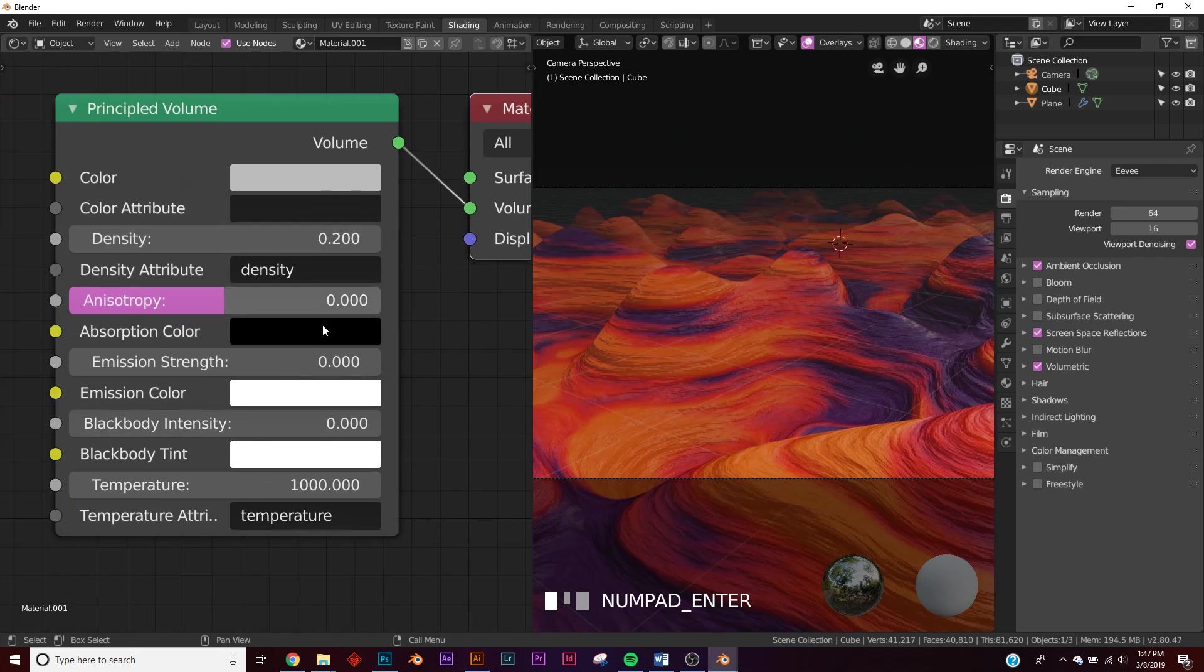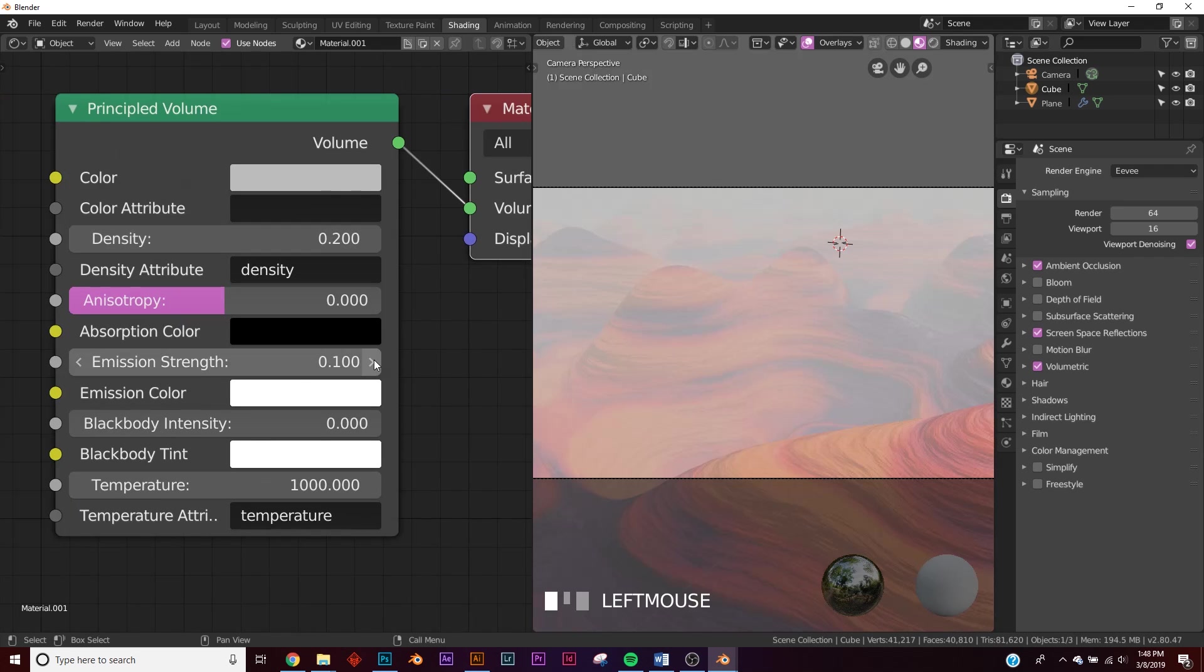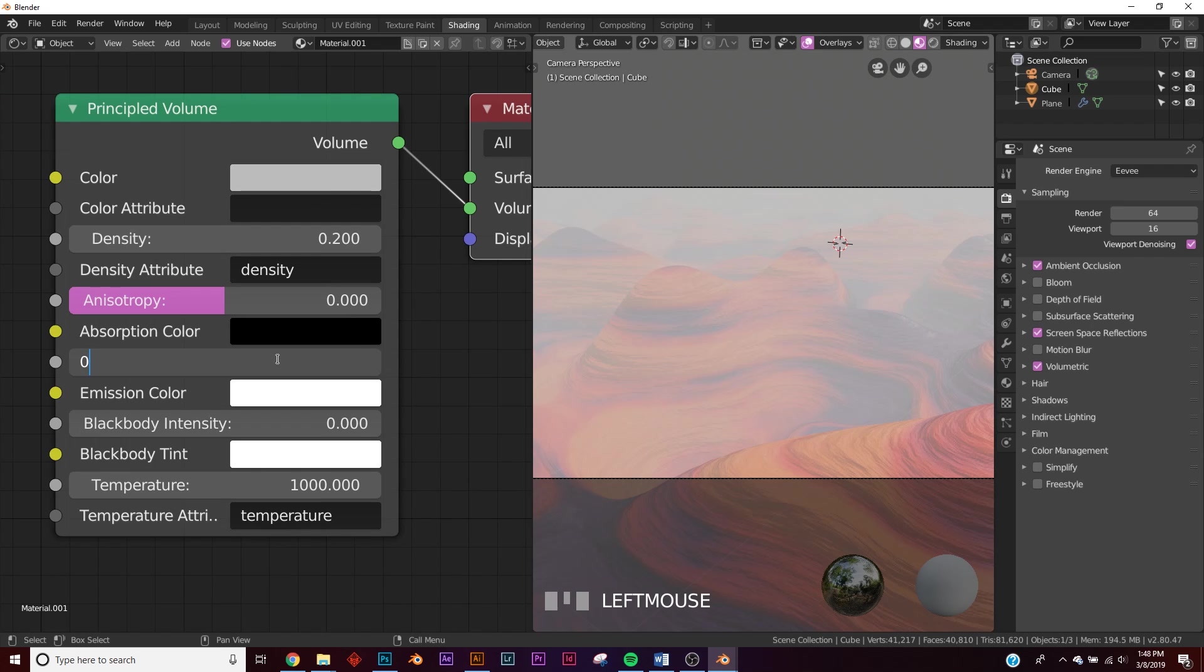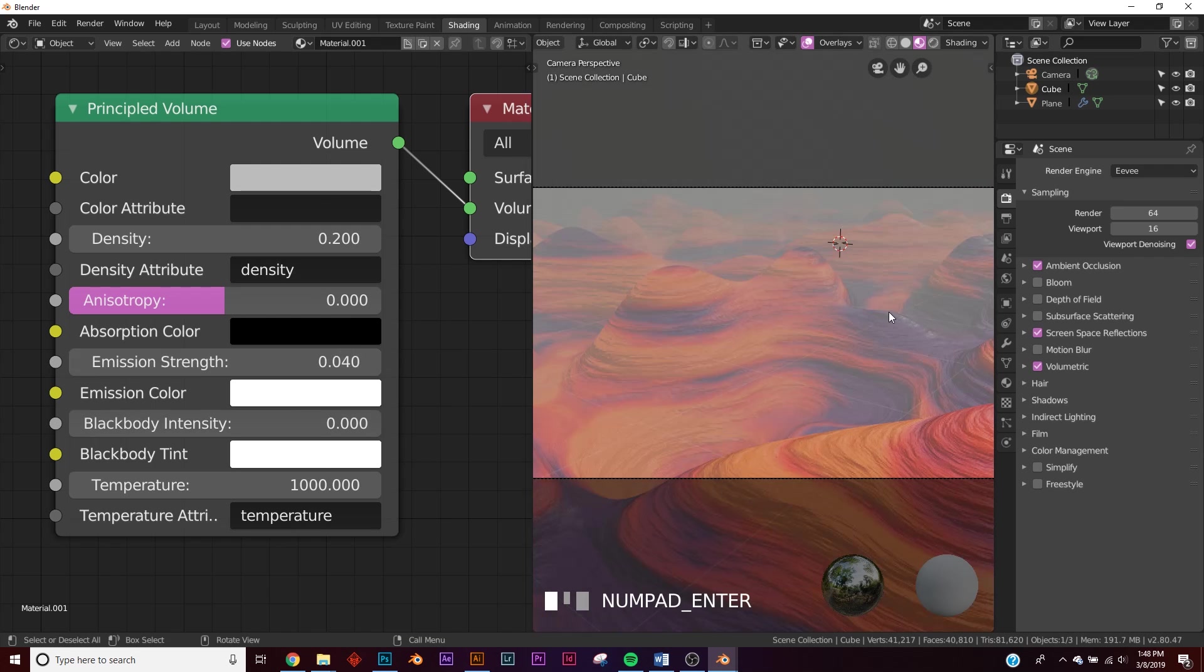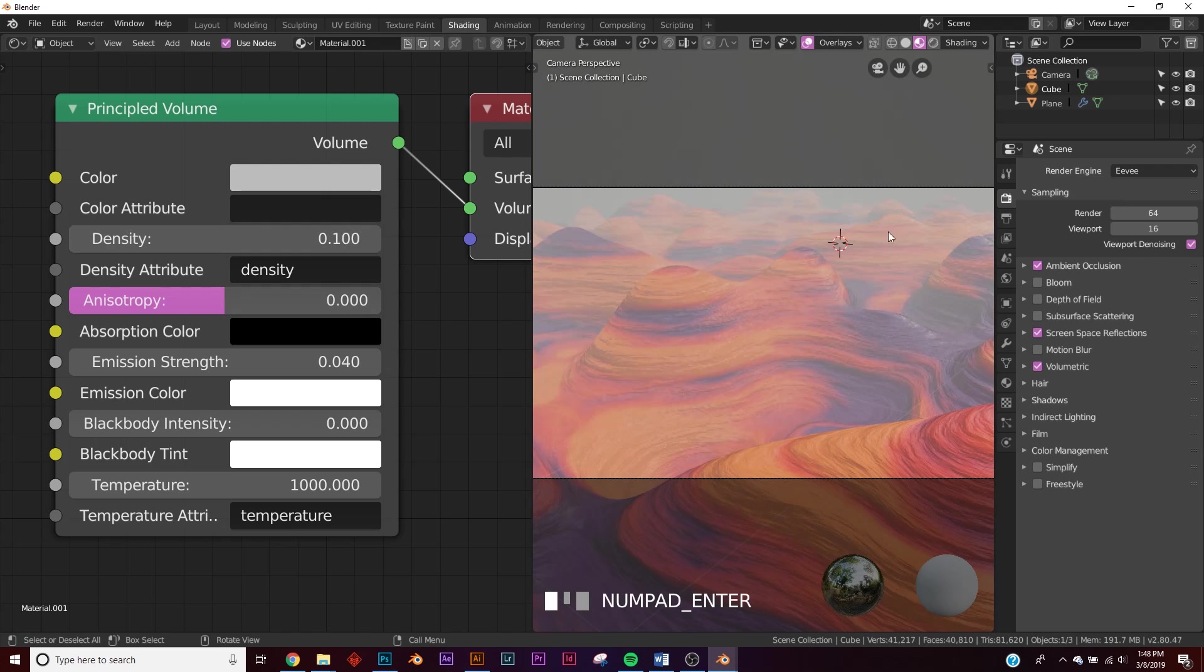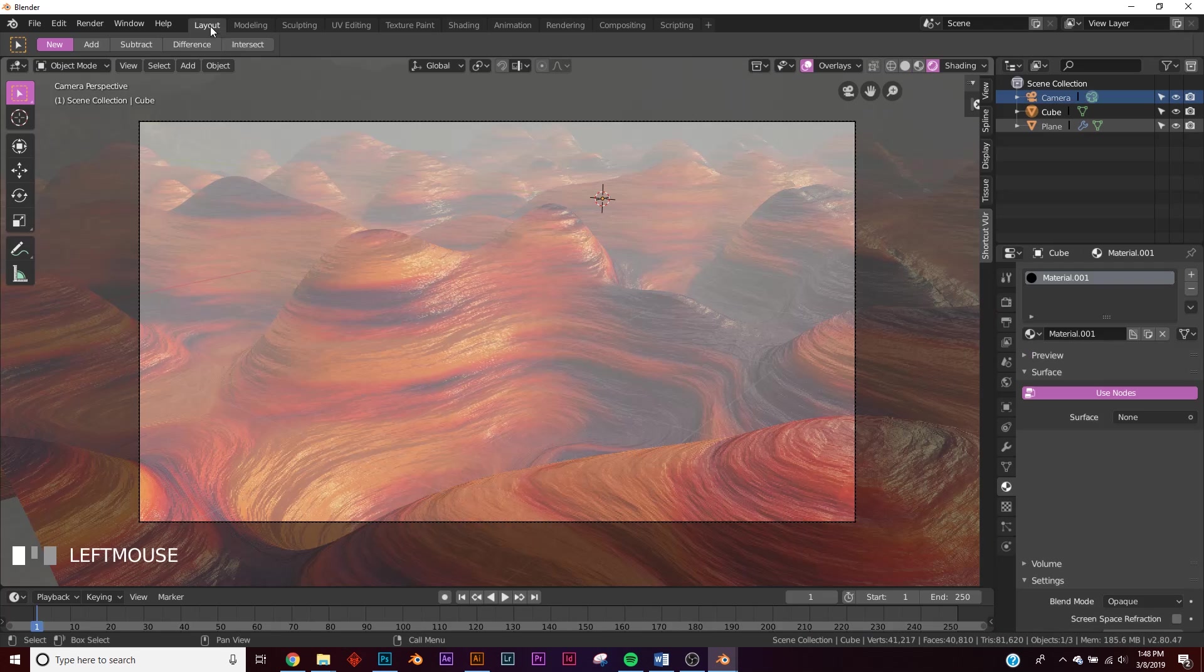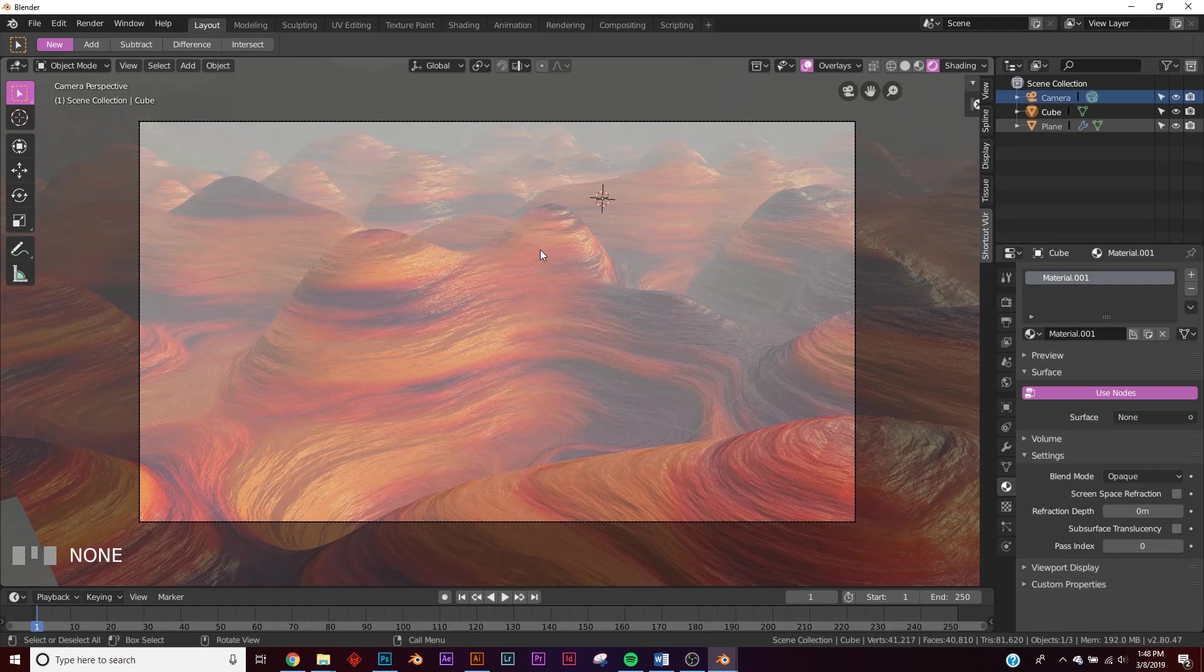Let's bring our density to 0.2 for now. So that's our density. Now we need to go to emission strength. There we go. So it's too much now. So it's 0.1, so let's put 0.03, 0.04. That looks about right. Let's put our density at 0.1. Now we have some pretty nice volume.